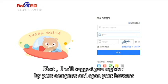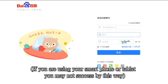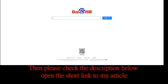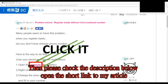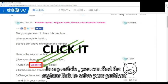First, I suggest you register by your computer and open your browser. If you are using your smartphone or tablet, you may not succeed this way. Then please check the description below. Open the short link to see my article. In my article, you can find the register link to solve your problem.